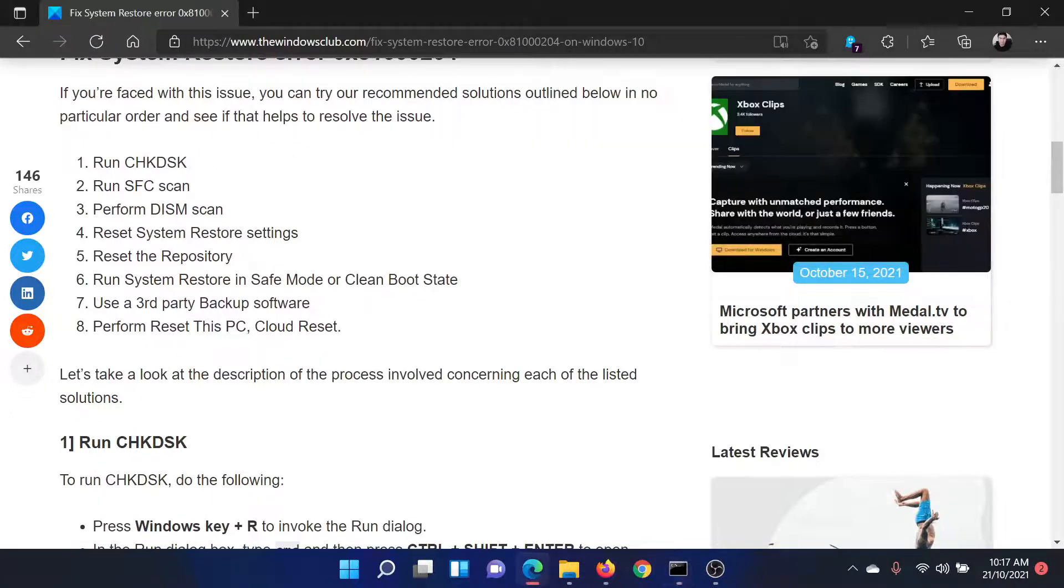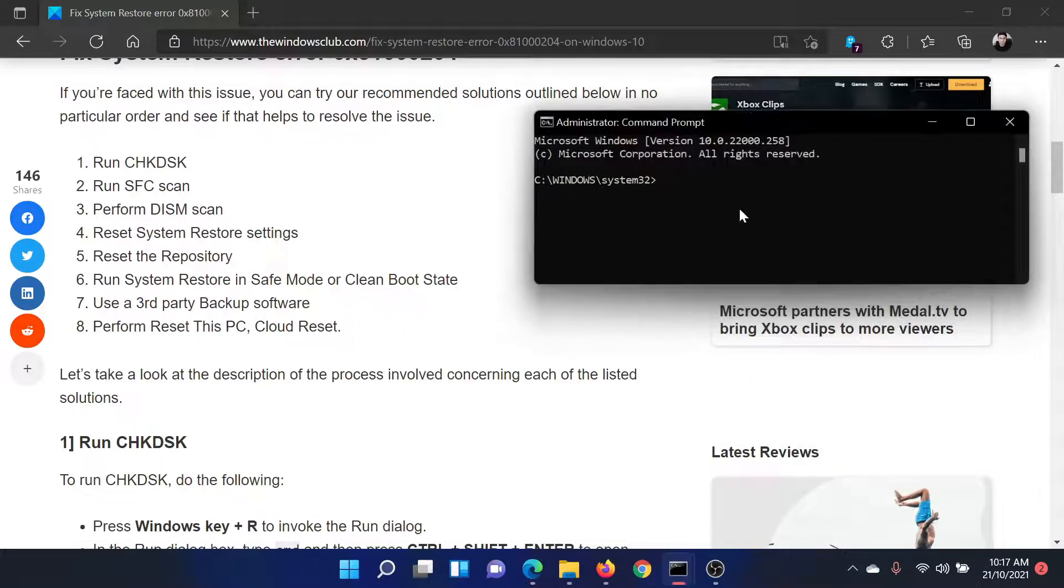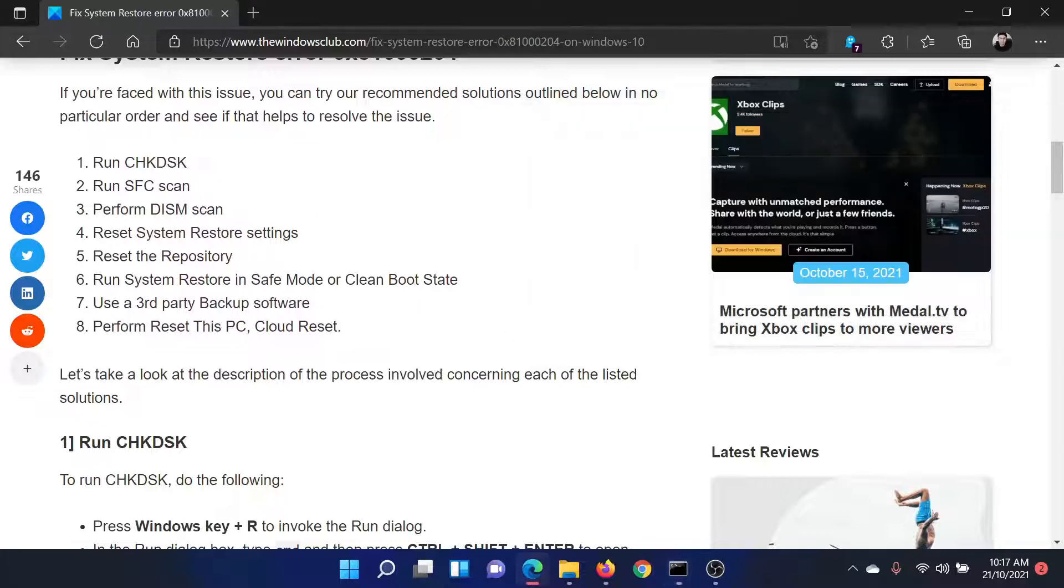The second solution would be to run the SFC scan. Again, go to the elevated Command Prompt window and this time type the command: sfc /scannow and hit Enter to invoke the SFC scan.